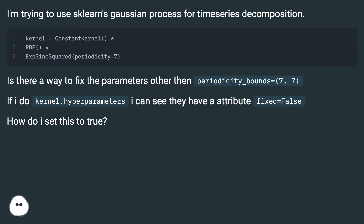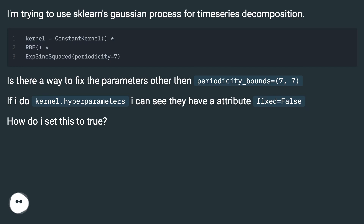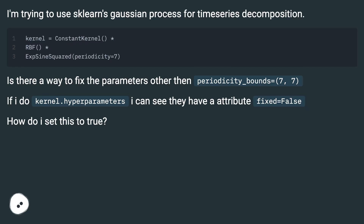Is there a way to fix the parameters other than periodicity_bound? If I do kernel.hyperparameters, I can see they have an attribute fixed equals false. How do I set this to true?